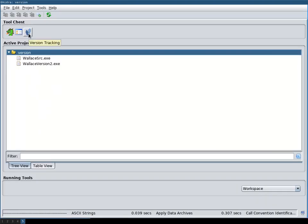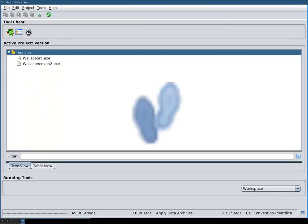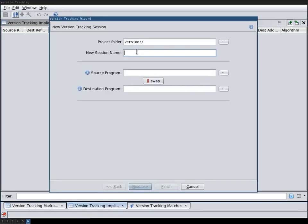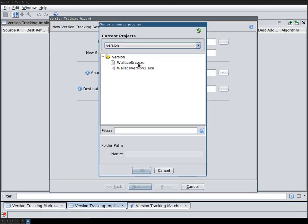To do this we start the version tracking tool and then we start a version tracking session. Give the session a name and then select the programs.